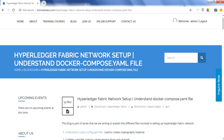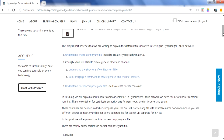Hello everyone, my name is Vikas and in this session we will talk about the docker-compose.yaml file in Hyperledger Fabric. This video is part of a series about different files involved in Hyperledger Fabric and how you can use them to set up your network. The series covers mainly three things: first, the crypto config file that helps you generate cryptographic material — certificates, MSP, public and private keys, etc.